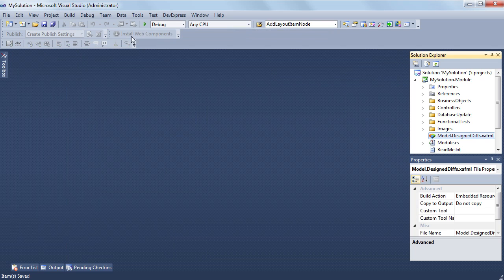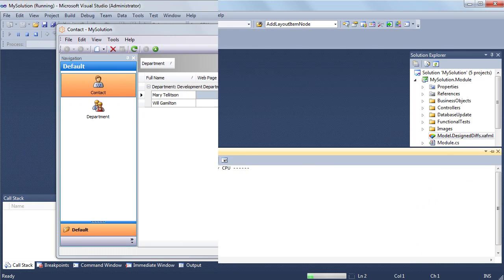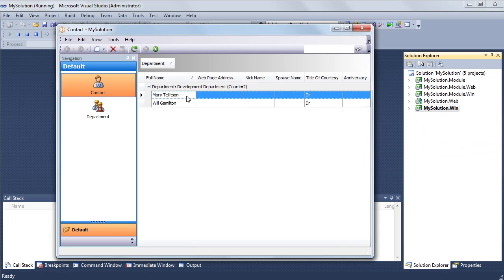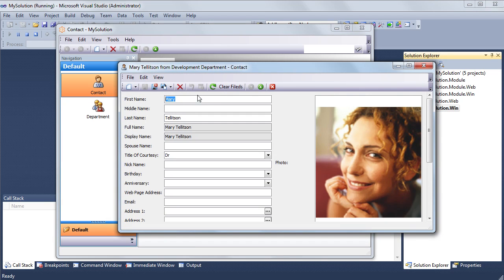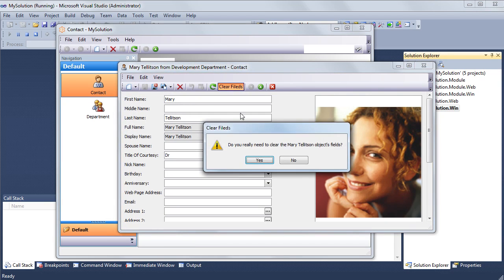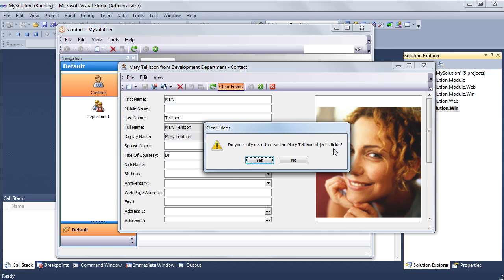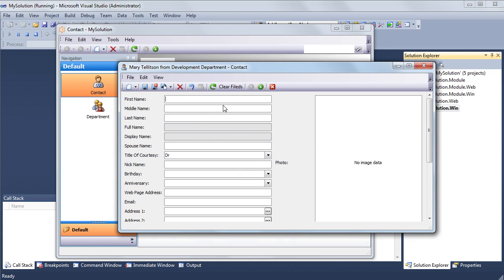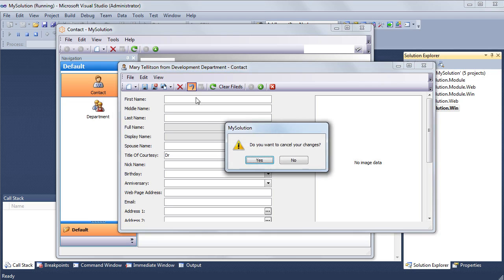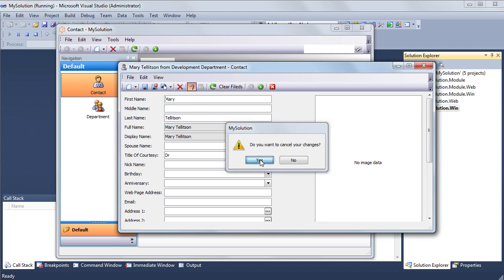Now I'm done. Let's run the application. I'm going to test the action for a contact object. Here it is. I click the clear fields button, and there's the confirmation message with the text I've specified. All fields on the detail form are emptied.